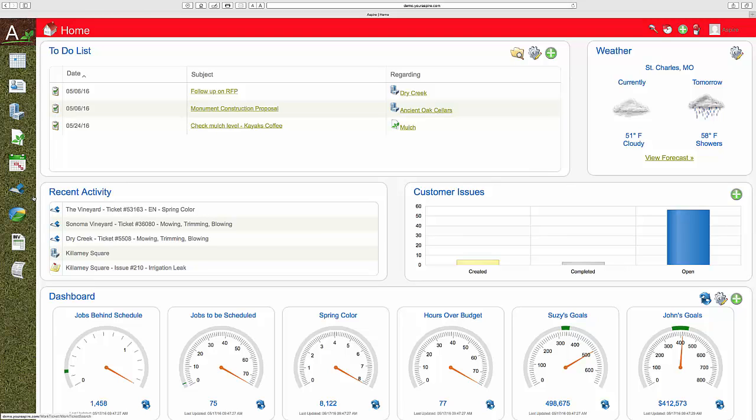Scheduling in Aspire. Getting the work done on time, as promised, makes all the difference with the customer.